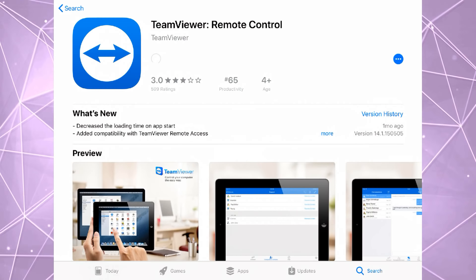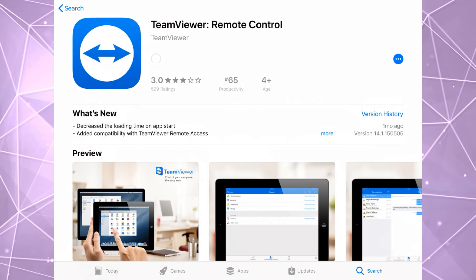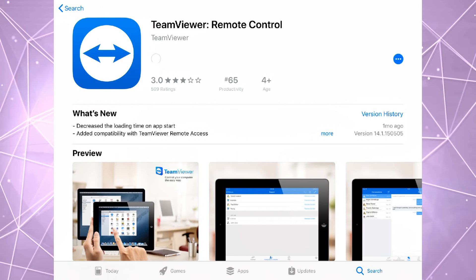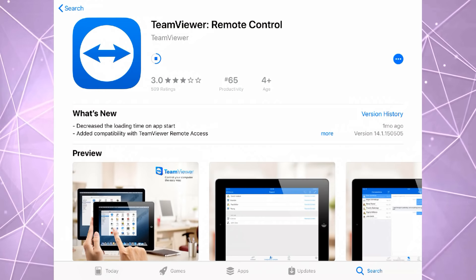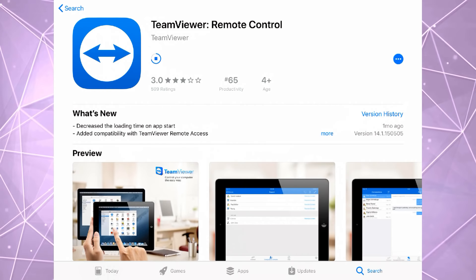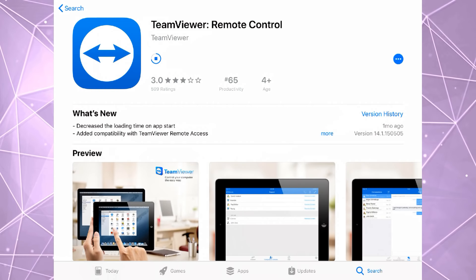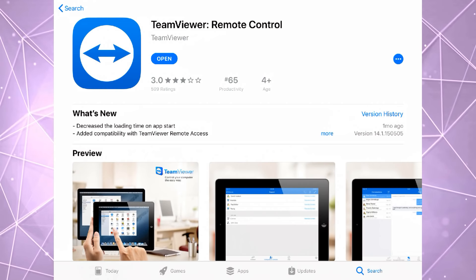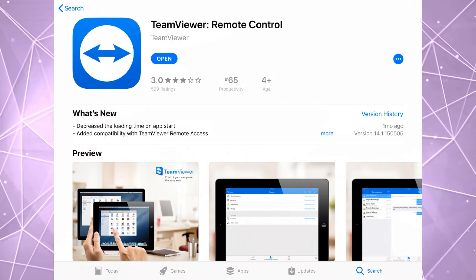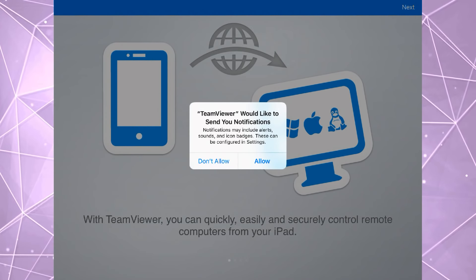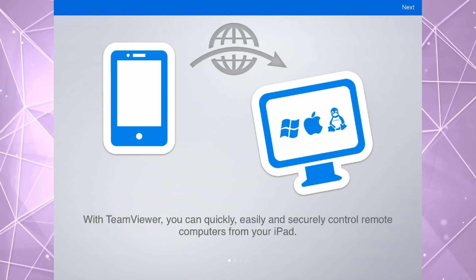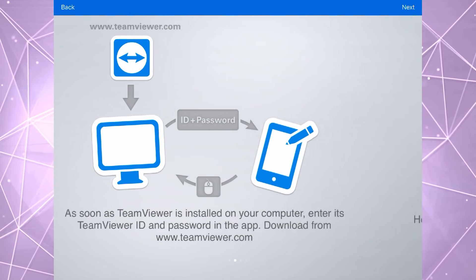In this example I will be using my Apple iPad Air 2. You cannot remote control an Apple device with TeamViewer — you could only view the screen that has the TeamViewer Quick Support app installed. You could control an Android device with another Android device or even an Apple device.